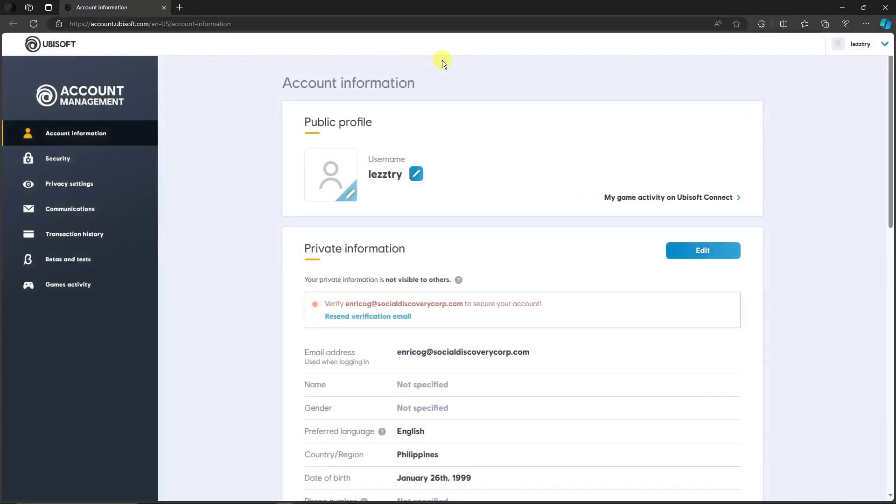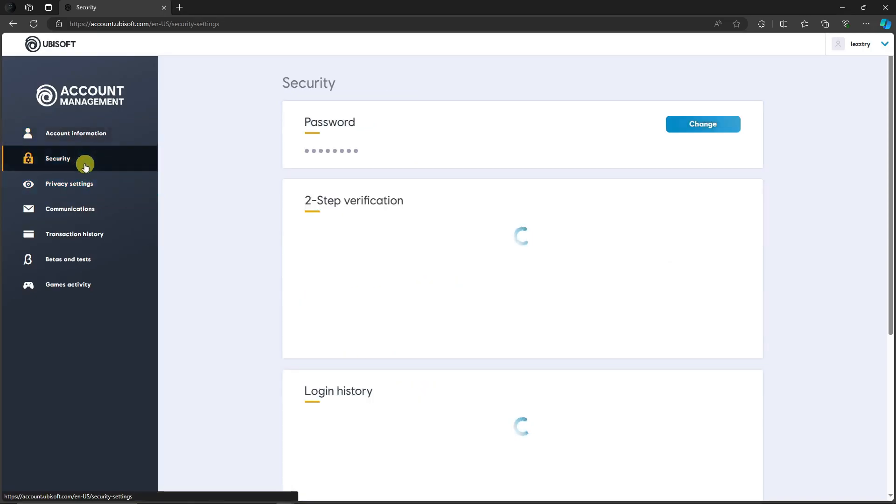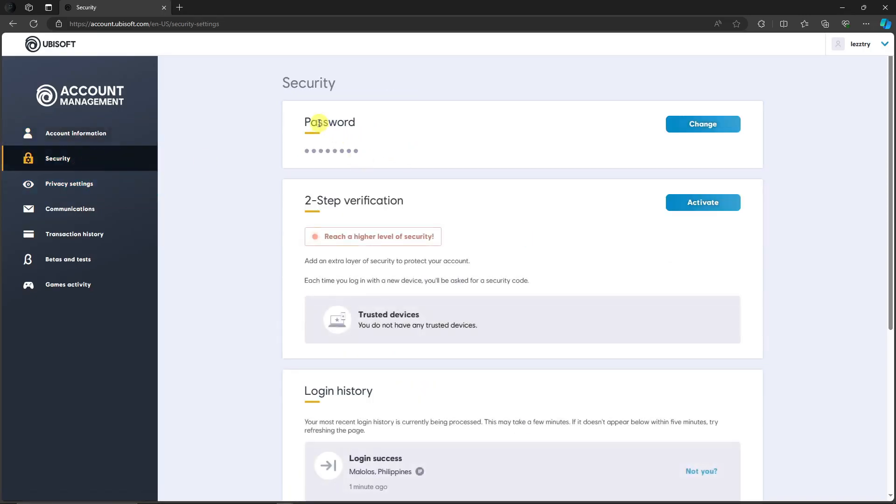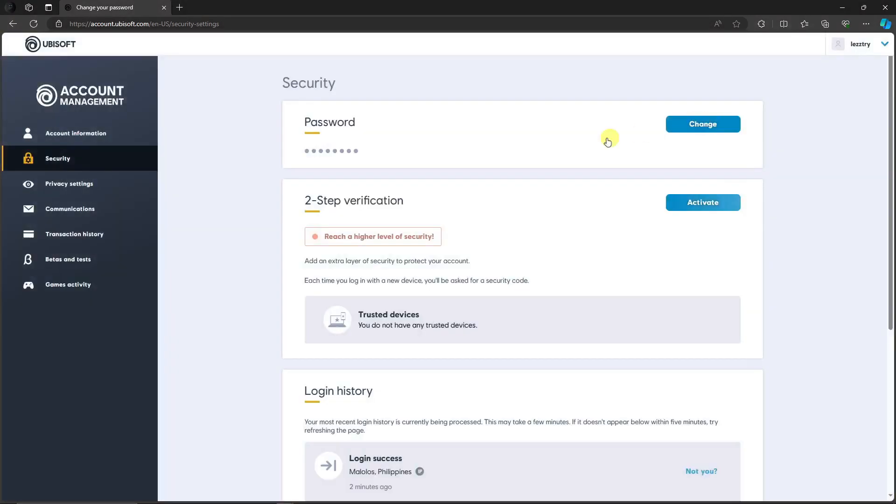We're going to arrive on this landing page. On the left section you have account information, security, privacy settings, and so on. I want you to quickly click on security and then you have two options to change it, password and two-step verification. For now we're going to focus on password. Click on change, simply click on send, and it will send you an email on how to change it very quickly.